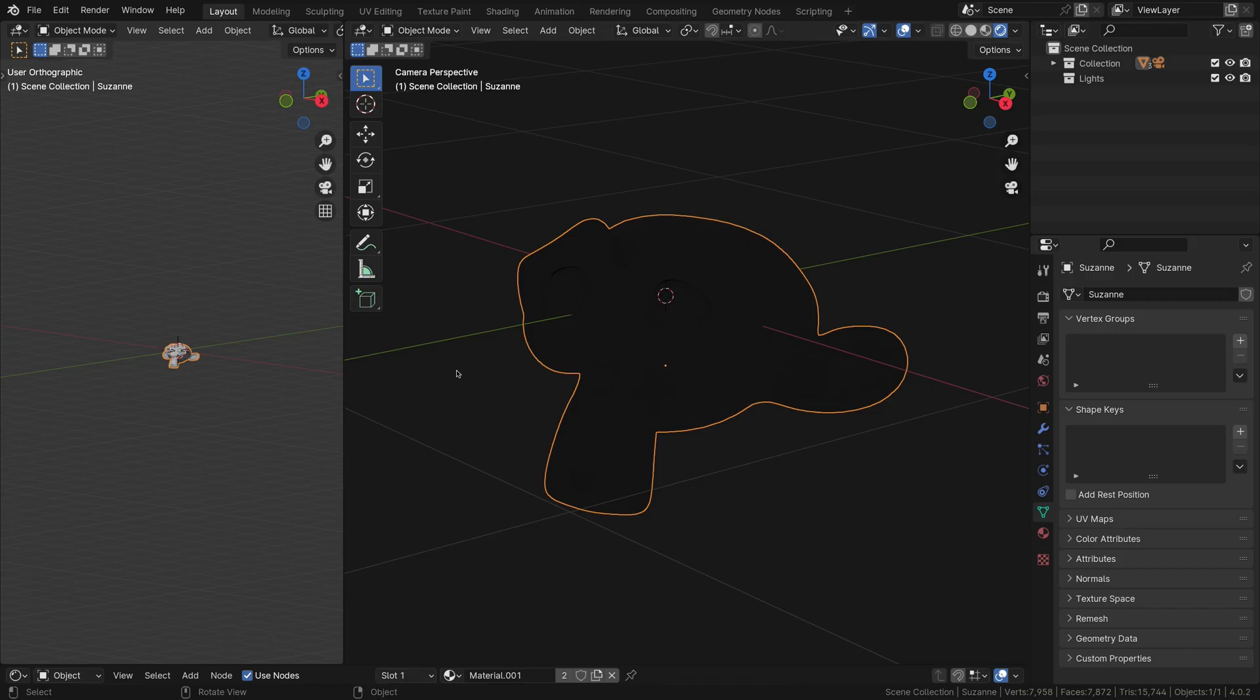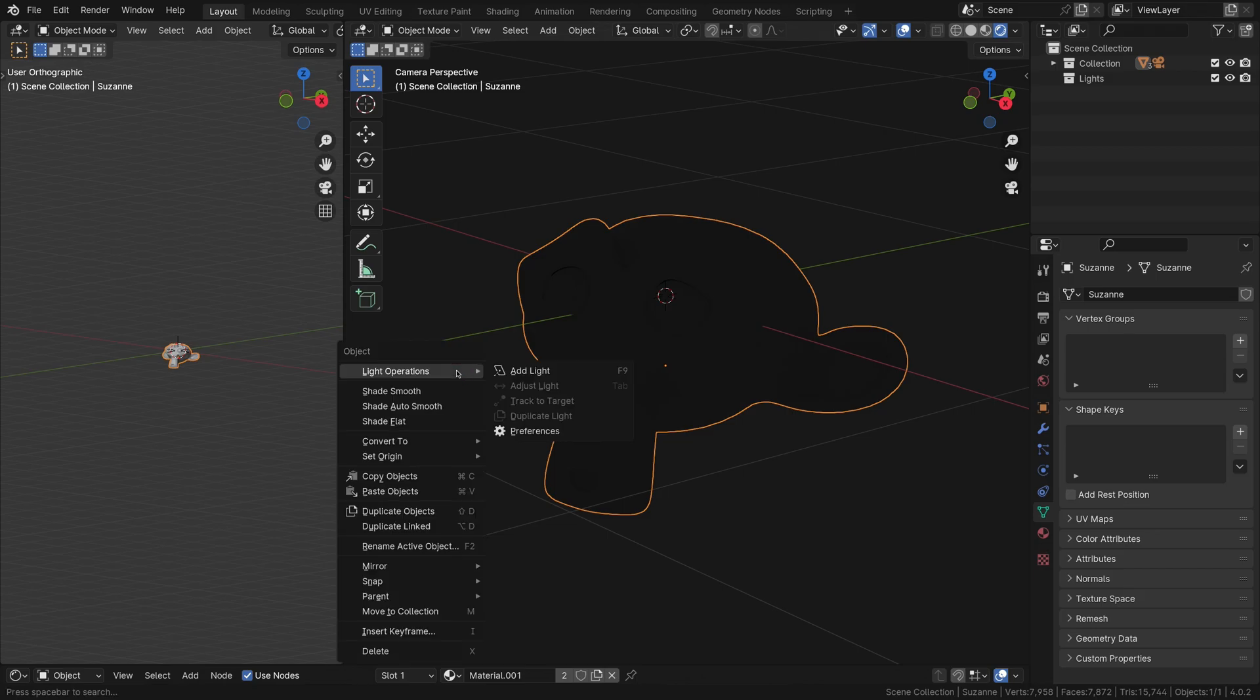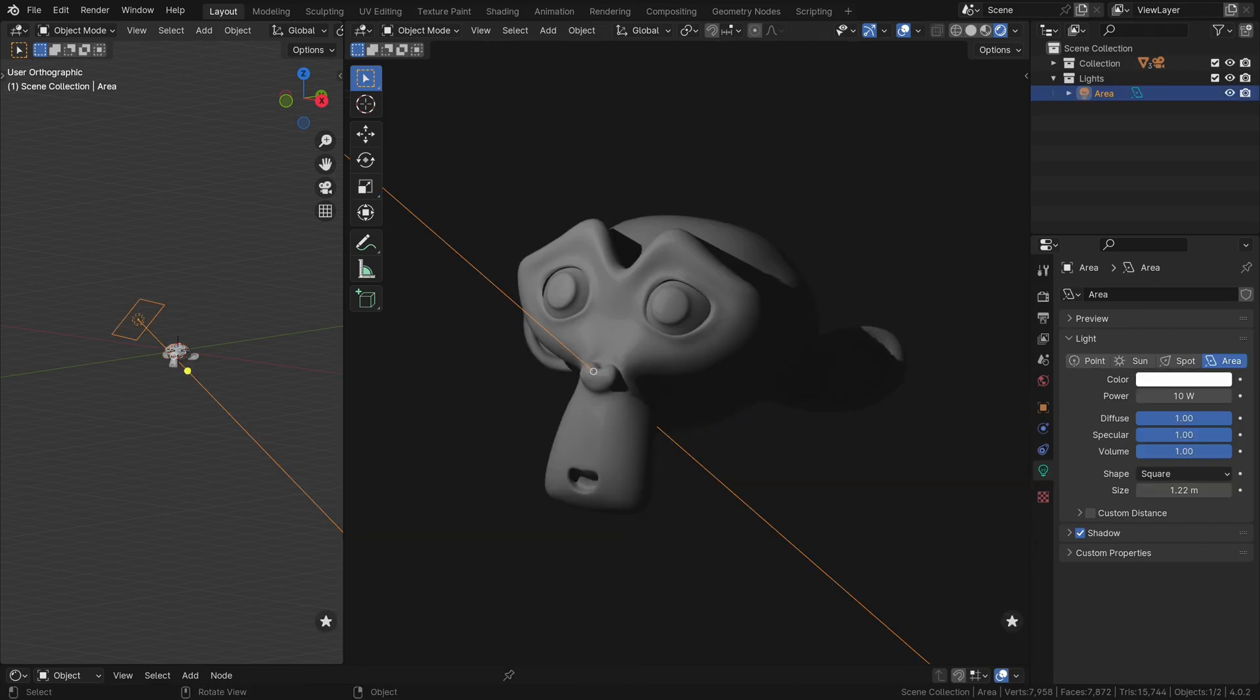To intuitively add a light, simply right-click, select Light Operations, and choose Add Light.